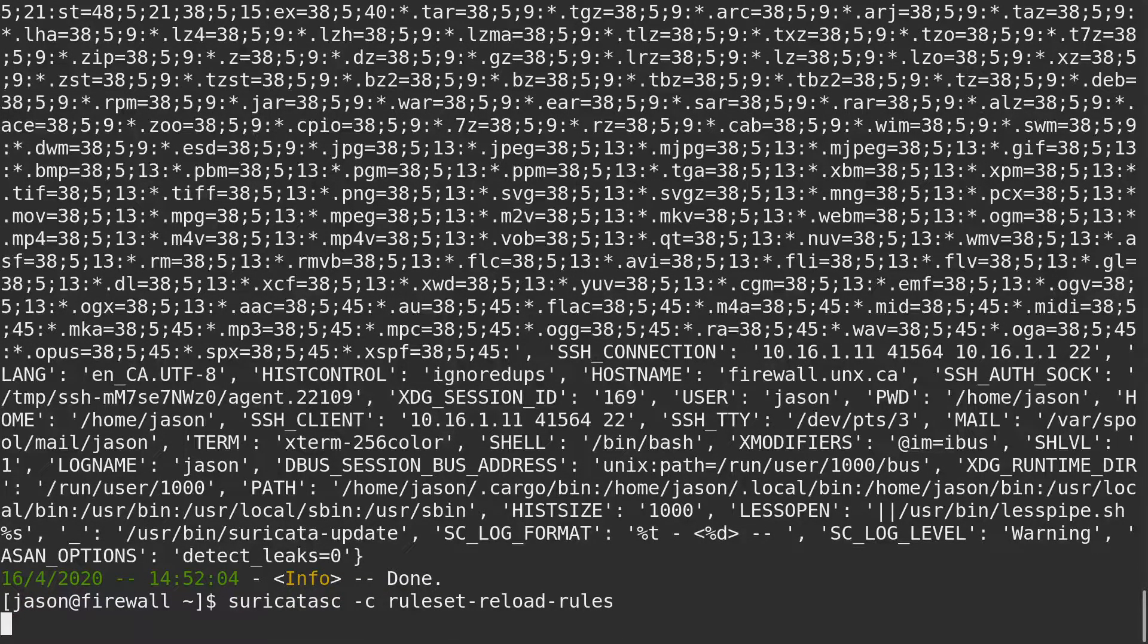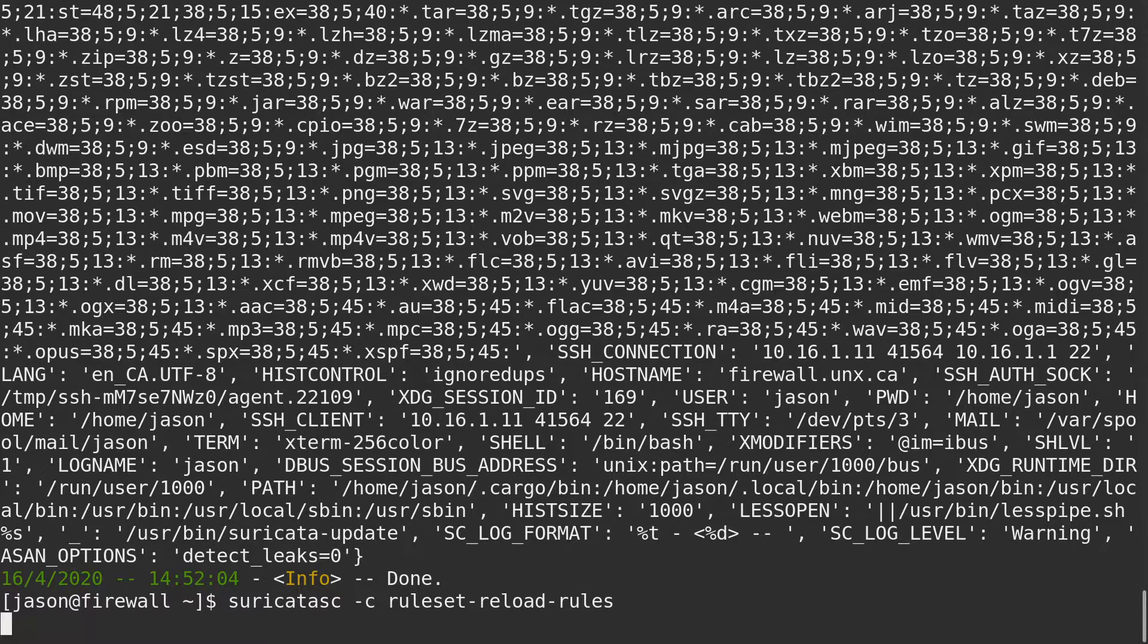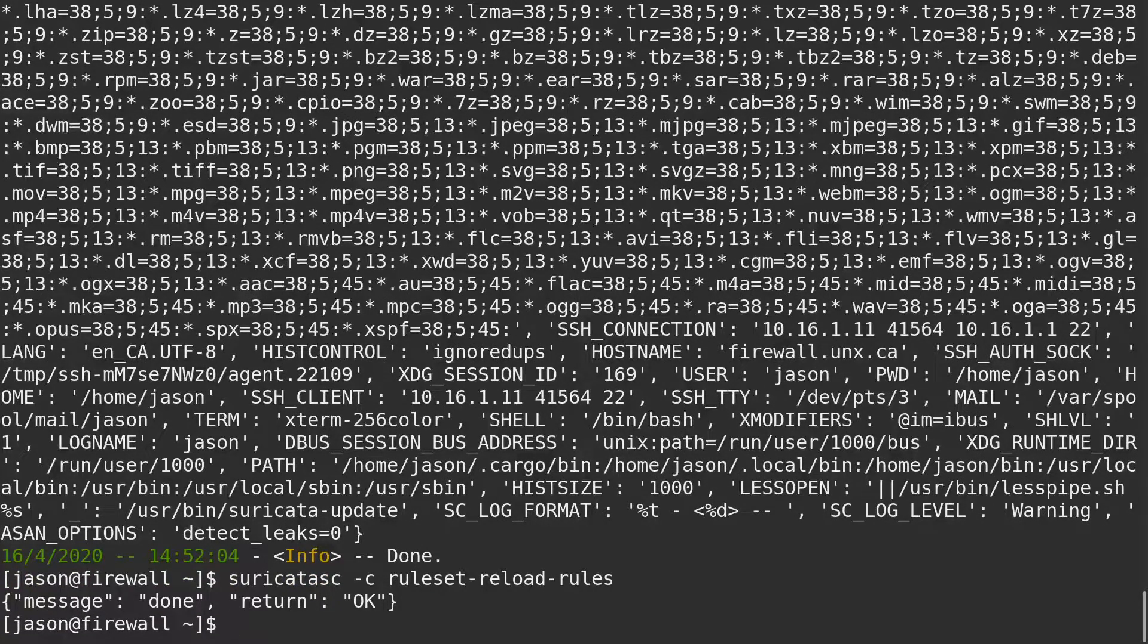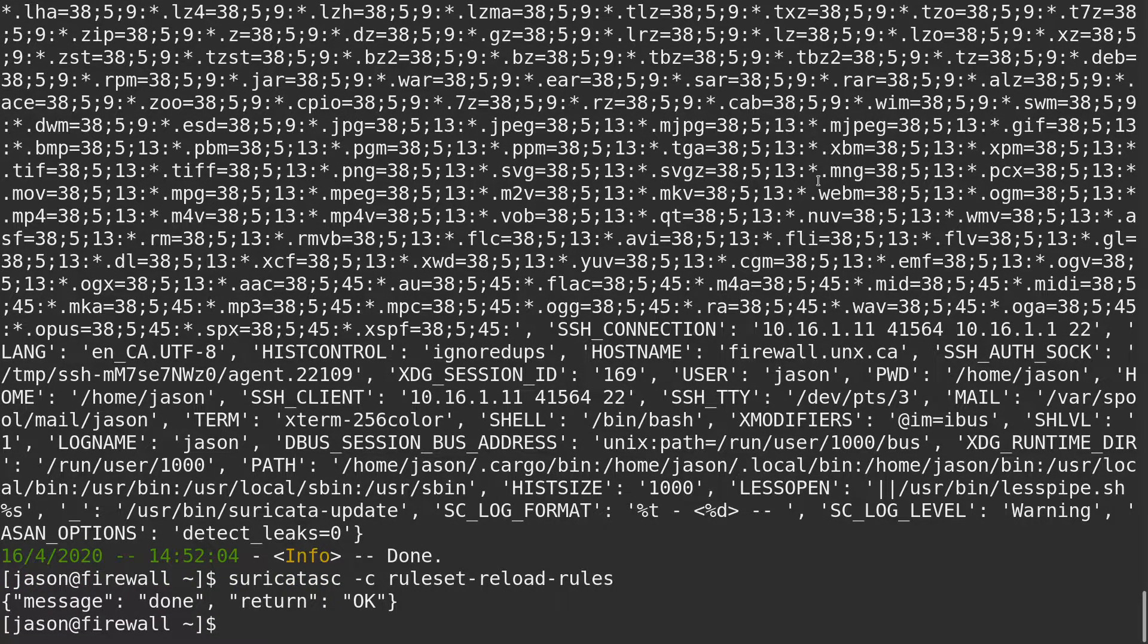It'll take a moment, then it'll spit back some feedback here. There, it looks like it was successful.